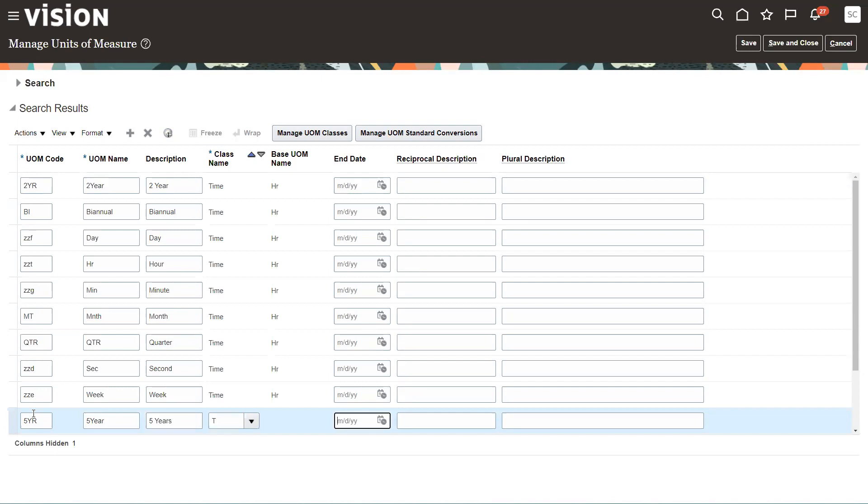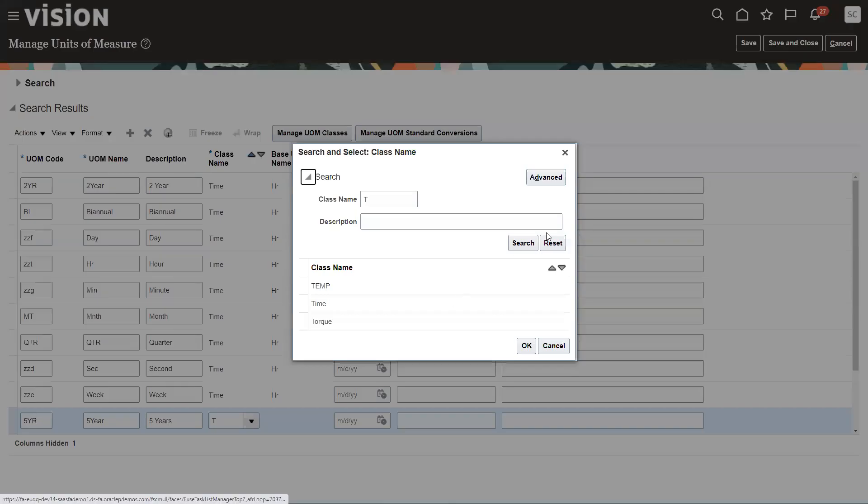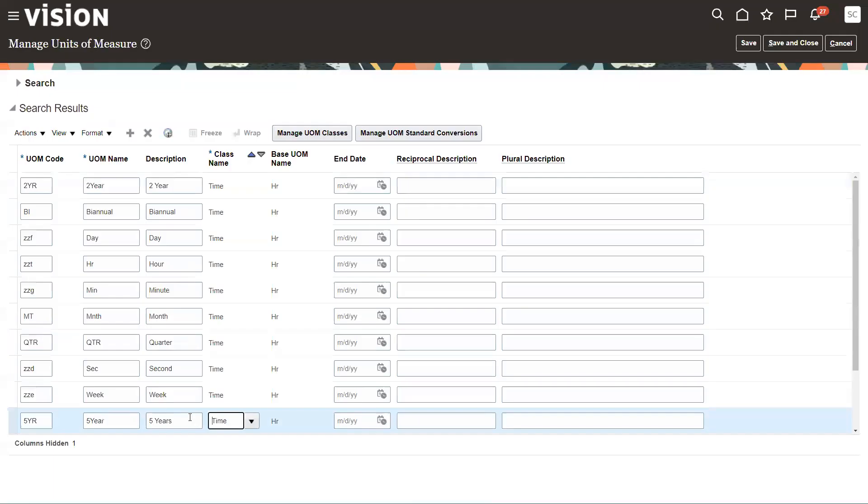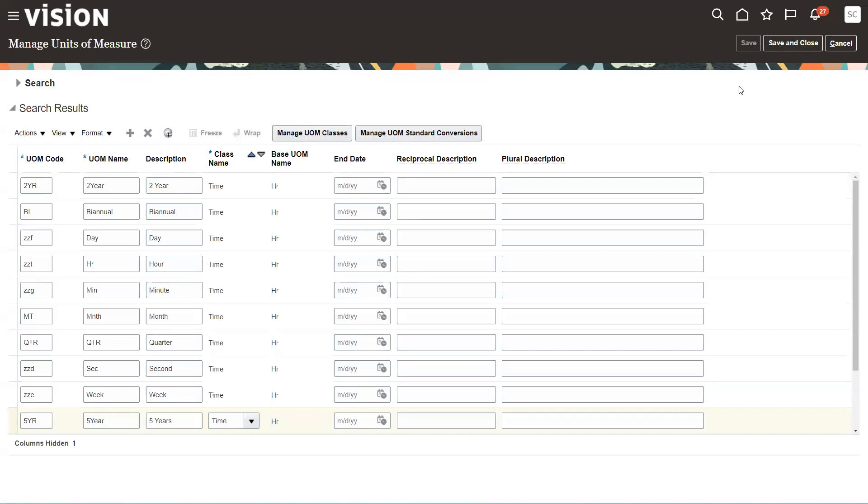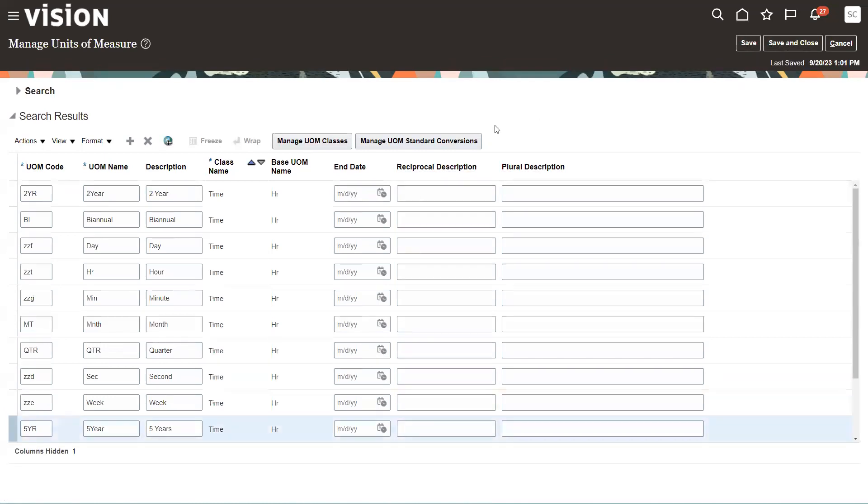And now what I need to do is save this to go to the next step. So we'll go ahead and save it, but don't save and close because then you have to open it up again.